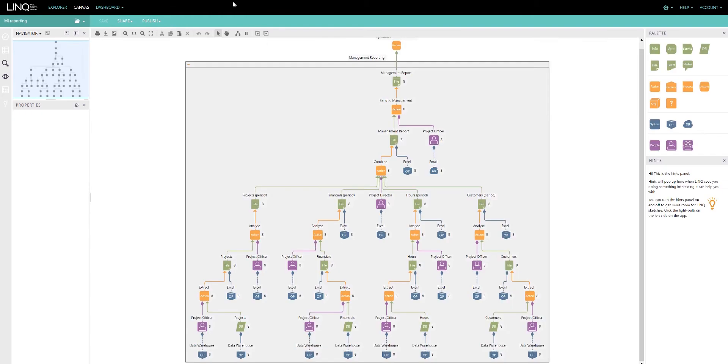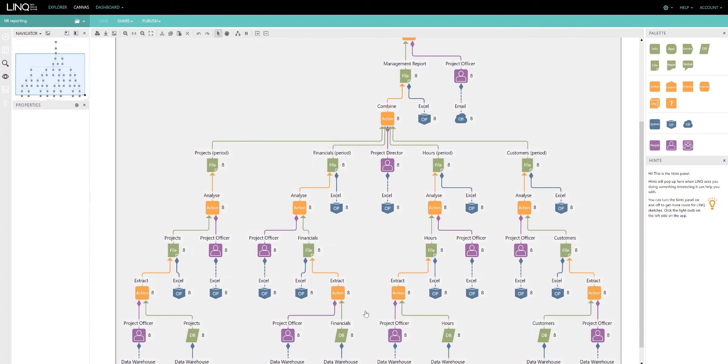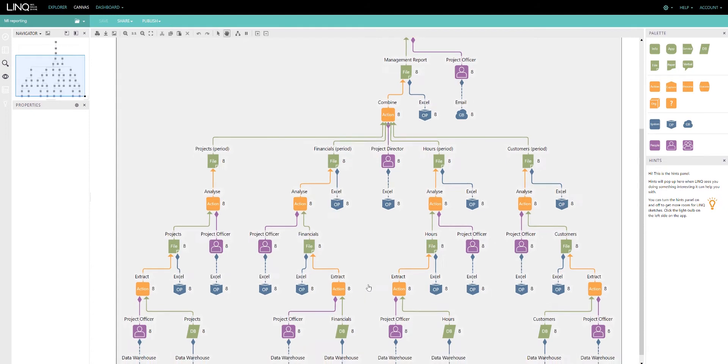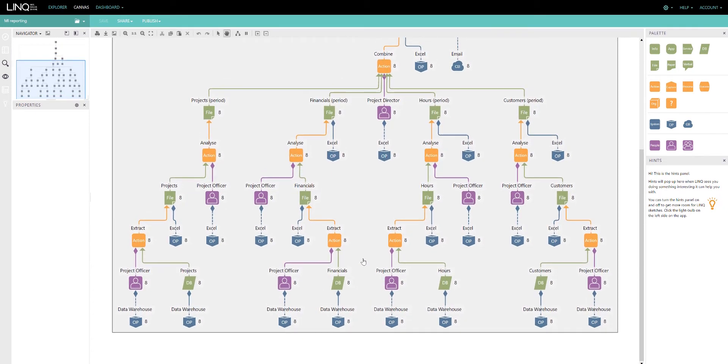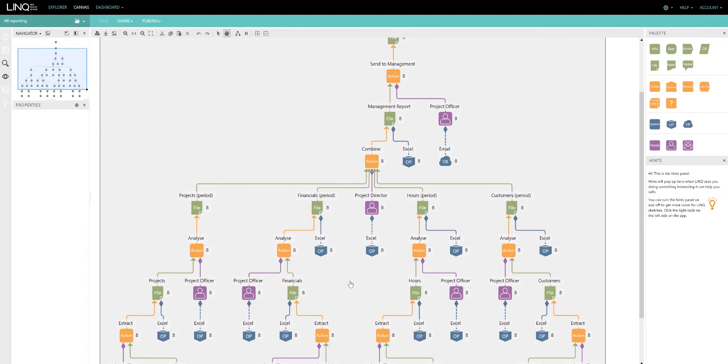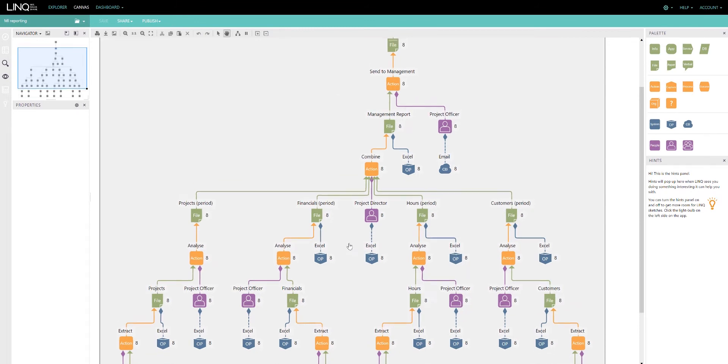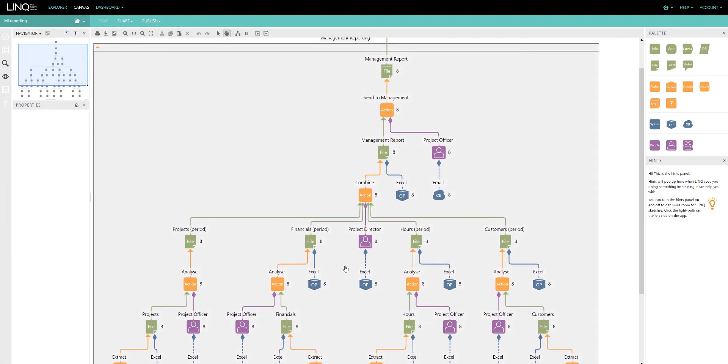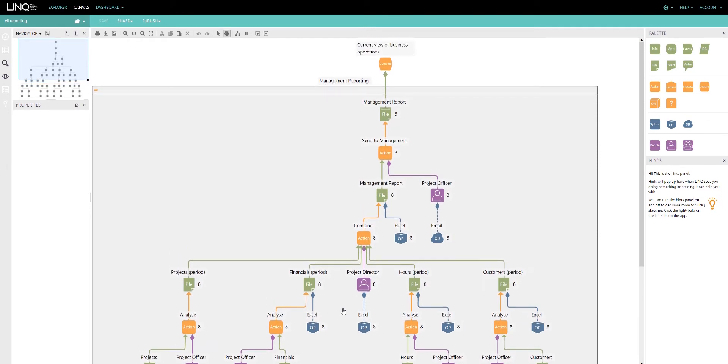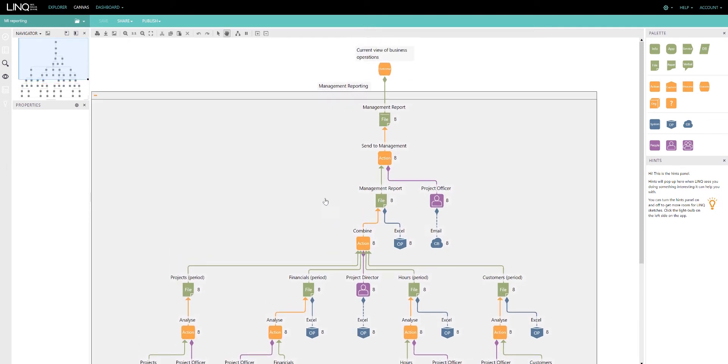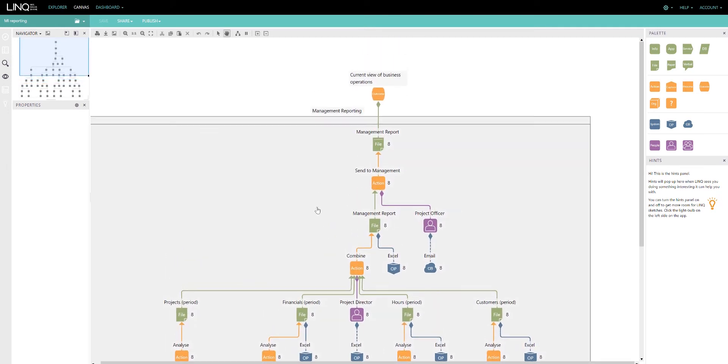We can get really specific around single processes with LINC as well. Here's an example of how a management report is generated. We can see the project officer extracting data from a data warehouse into Excel spreadsheets, analyzing those spreadsheets to determine the key data required for the project director to combine them into a management report which is then distributed.